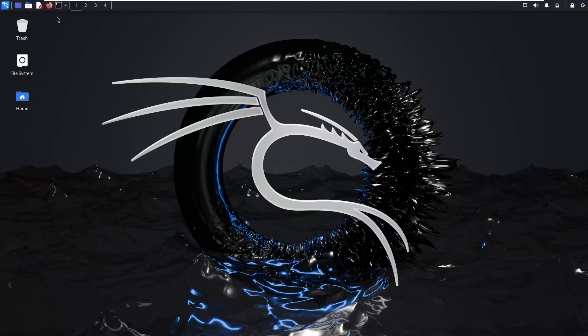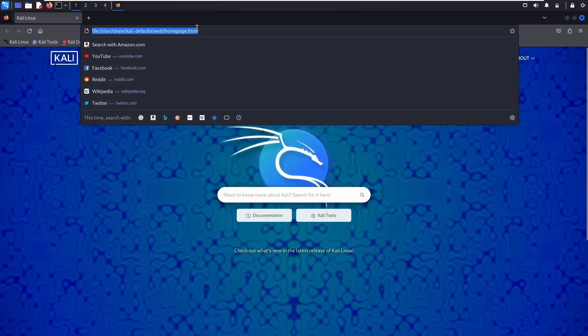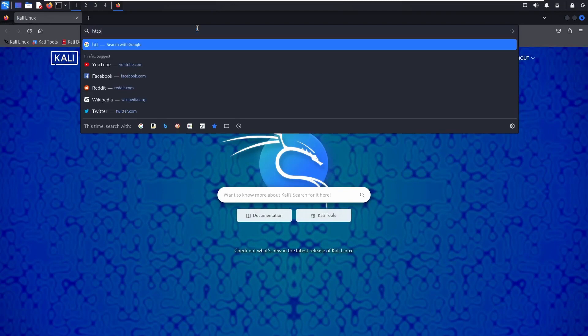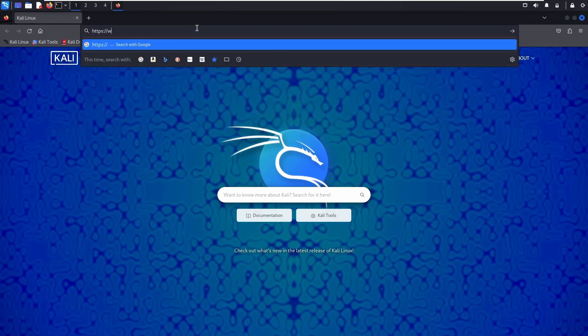Hey everyone, I'm James from Central InfoSec, and I'm going to show you an advanced tiling terminal emulator that makes working from the command line easier and more efficient. We're talking about Tilix.